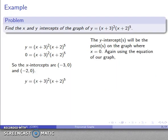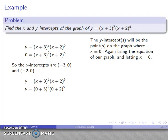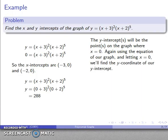For the y-intercept, we find the place on the graph where x = 0. Using the equation of the graph, we substitute x = 0 and solve for y. That gives us 3² times 2⁵, which is 9 times 32, which equals 288. This gives us the y-coordinate of the y-intercept, so we know where the y-intercept is located.